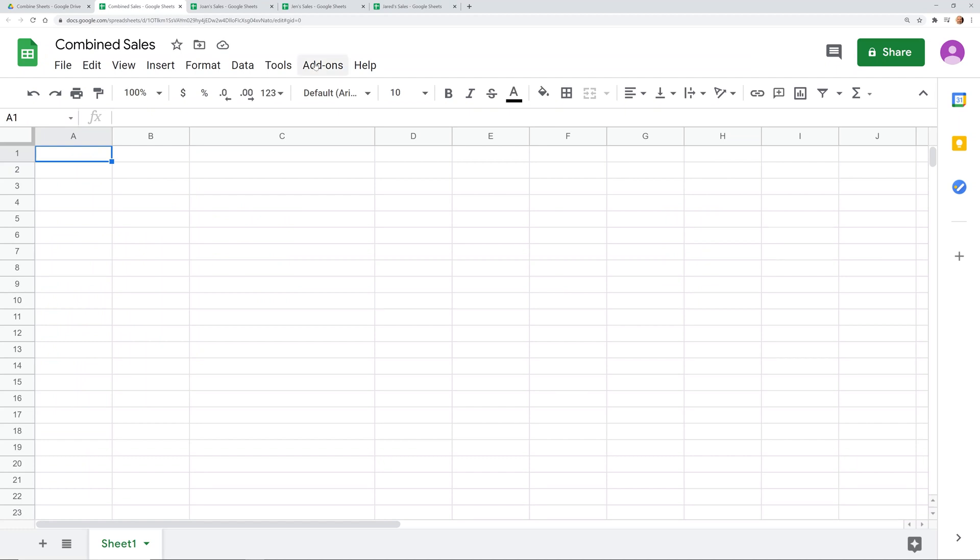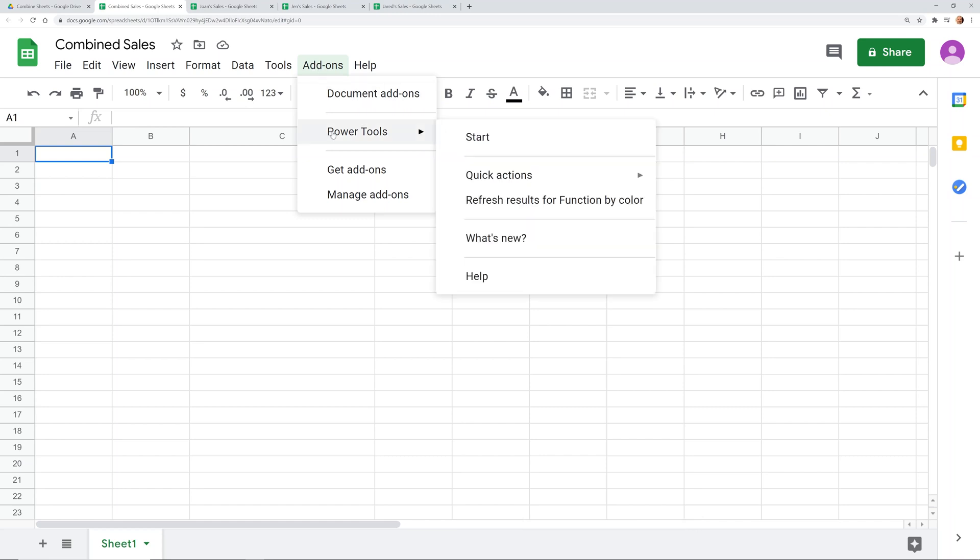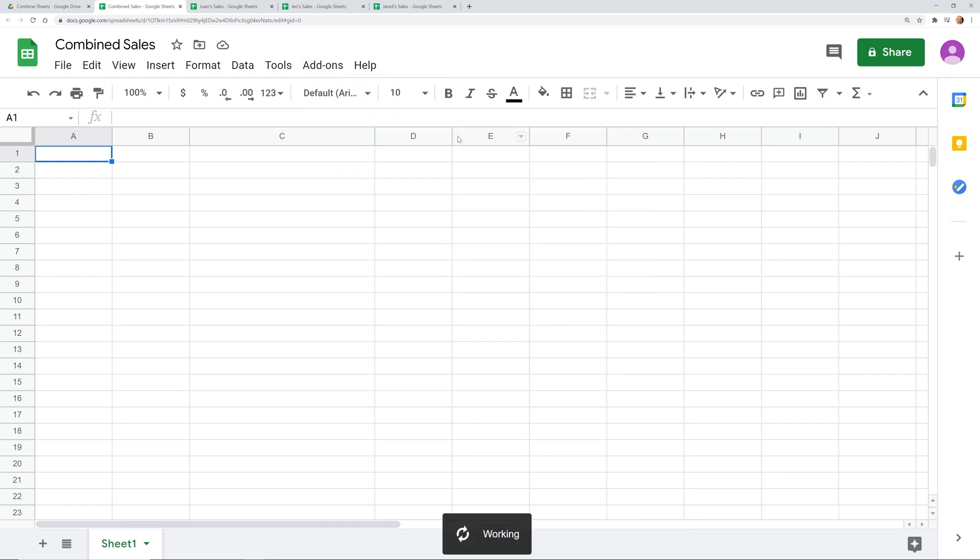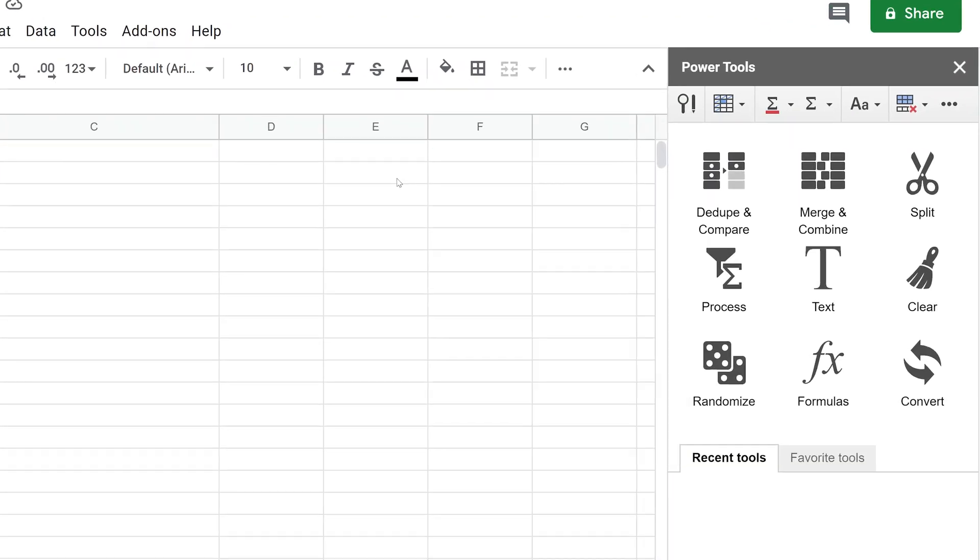So I've already installed this add on from Power Tools. There's an affiliate link in the description. If you use that, you'll get a discount and you'll help to support my channel. So use that link to find Power Tools. But we'll go here and we'll just click on Start. And on the right hand side, you'll see a menu load up that gives you all of these options on how to do things in Google Sheets without complicated formulas basically is what it does for you.